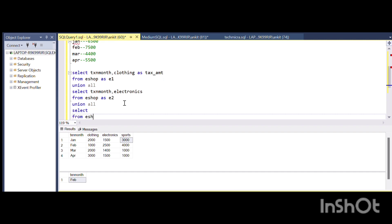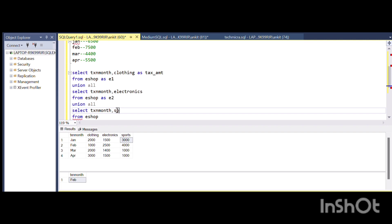And I will SELECT FROM eShop the same tax_month so that the columns remain the same, and the particular category is sports.